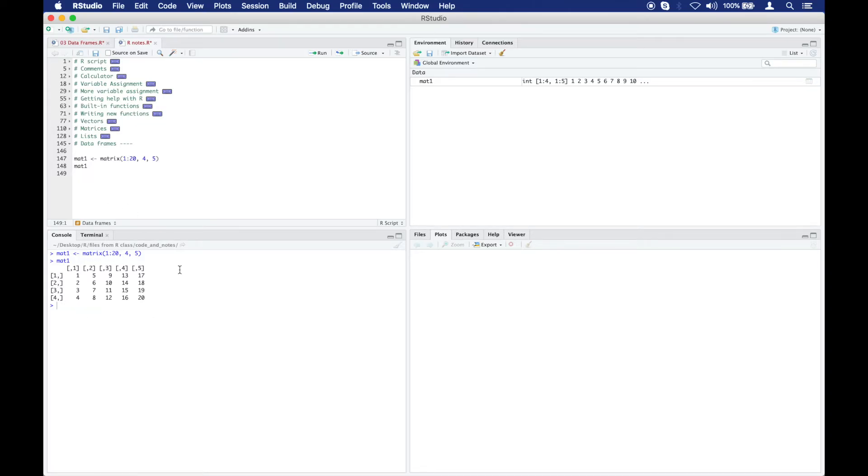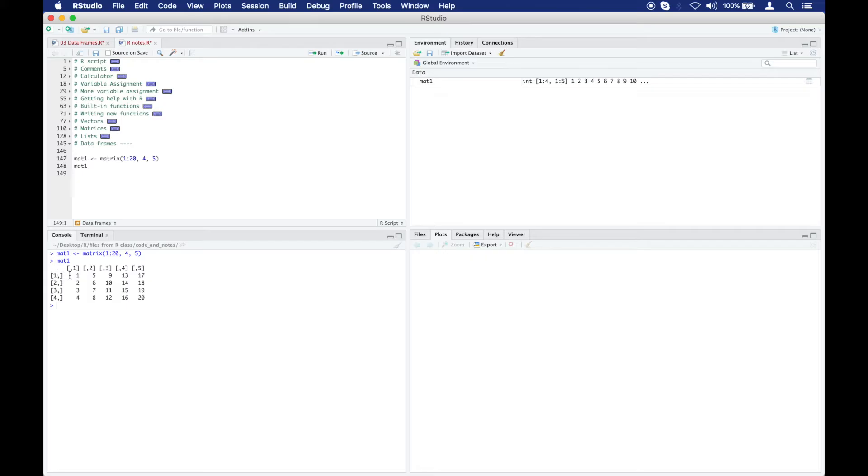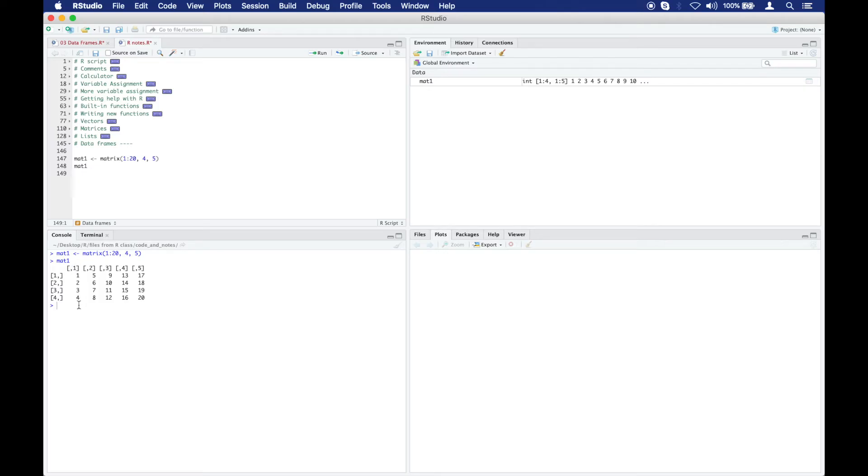As you can see, the names here for the columns and for the rows are very simply the index numbers. For example, this is the first row. The 1 represents row number 1 and the comma shows you that this is the row. And the comma before this one shows you that now this refers to the column. So that this is column 1, this is row 1, and this is the element at both of those places.